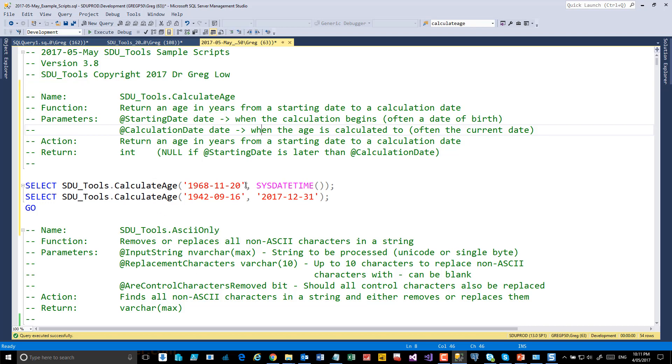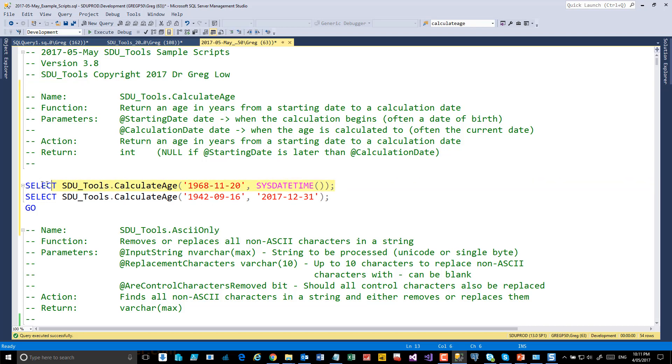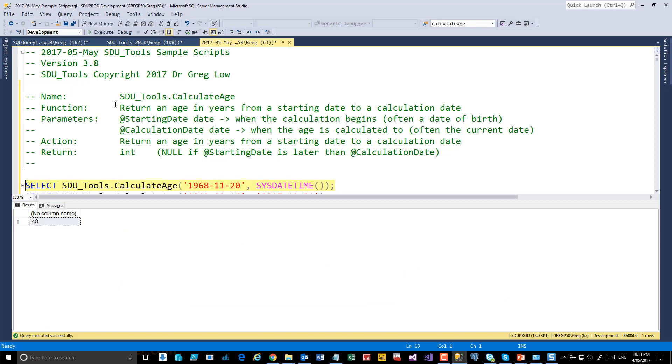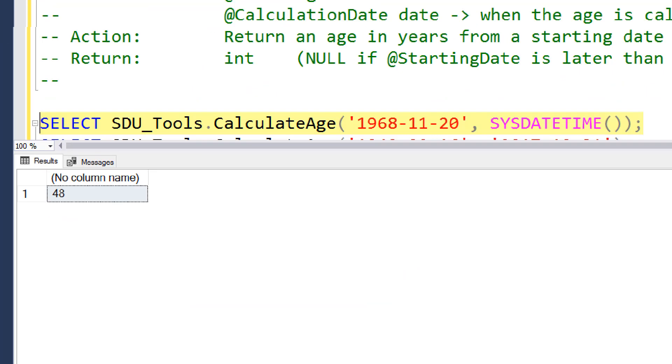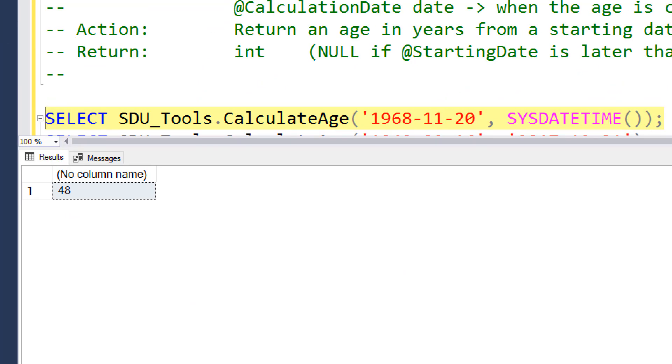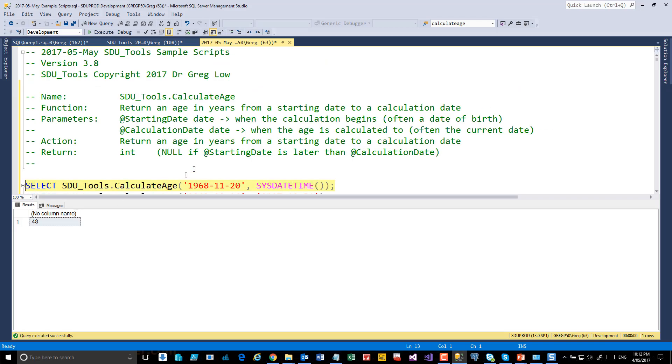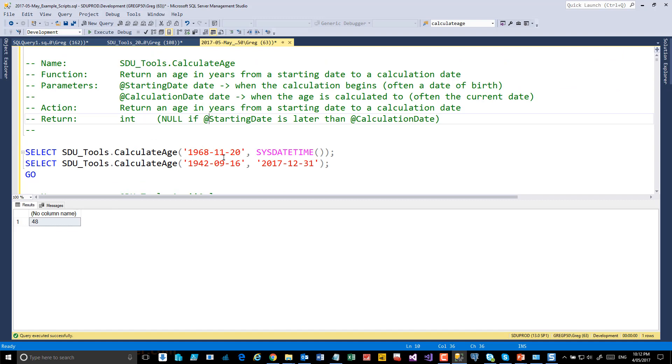So in this case, I've said based on this starting date up to the current date. Let's just calculate the age. So maybe this is someone's age based on their date of birth. And in that case, 48 years, based on how we normally think of how age works.